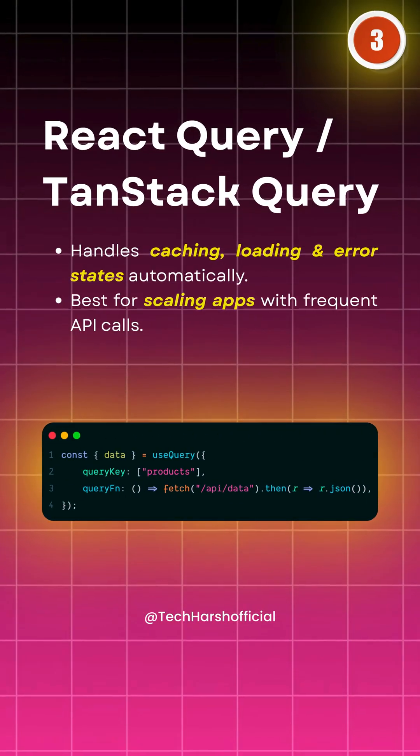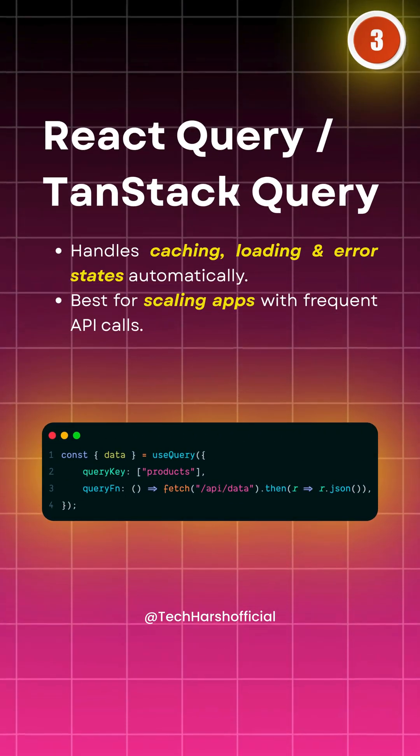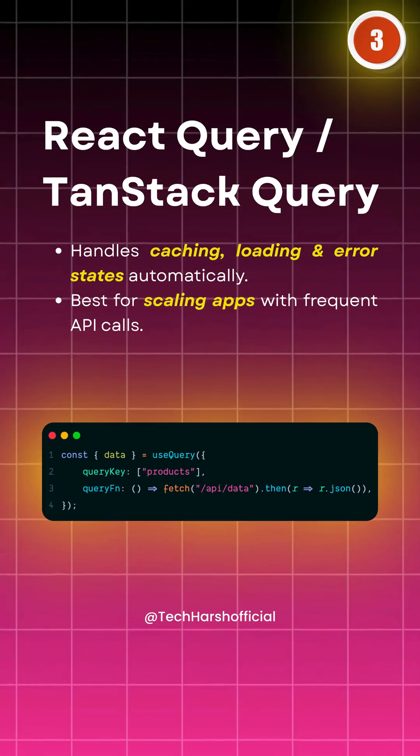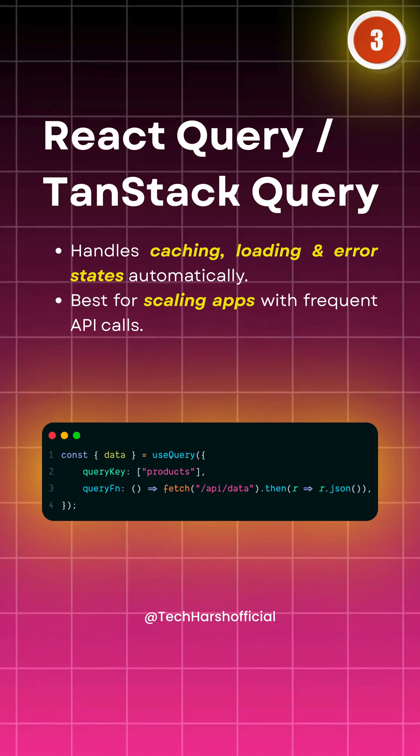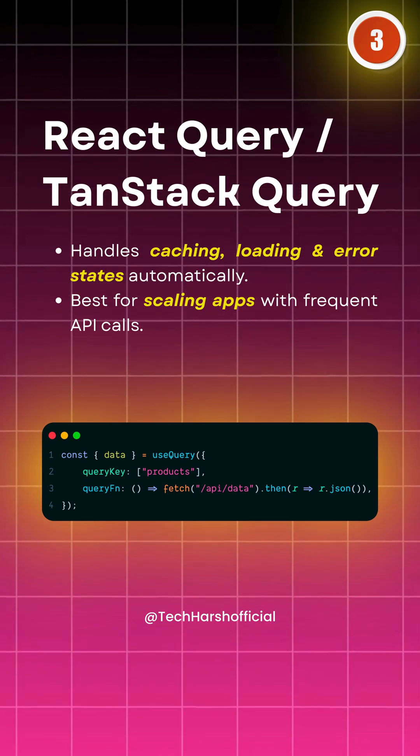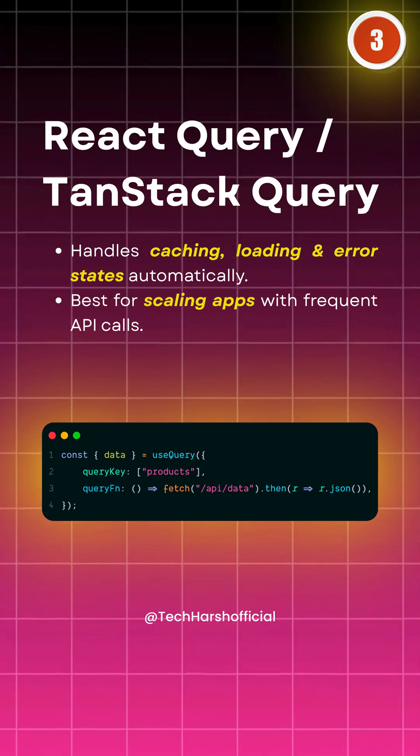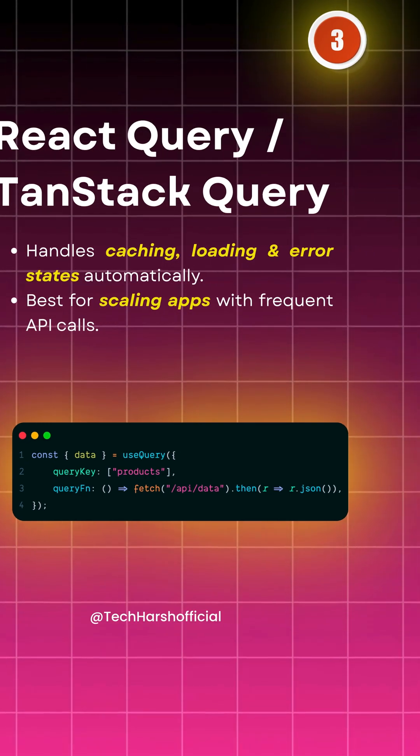Then we have React Query, now called TanStack Query. It manages caching, loading, and error states for you. If your app fetches a lot of data, this is a game changer.